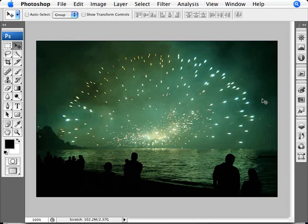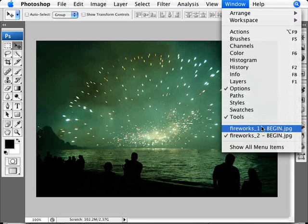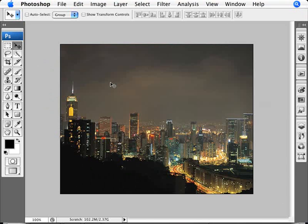So let's have a look here. This is the image that we want to use. This is the fireworks image and we're going to apply this to our city at night photo here.